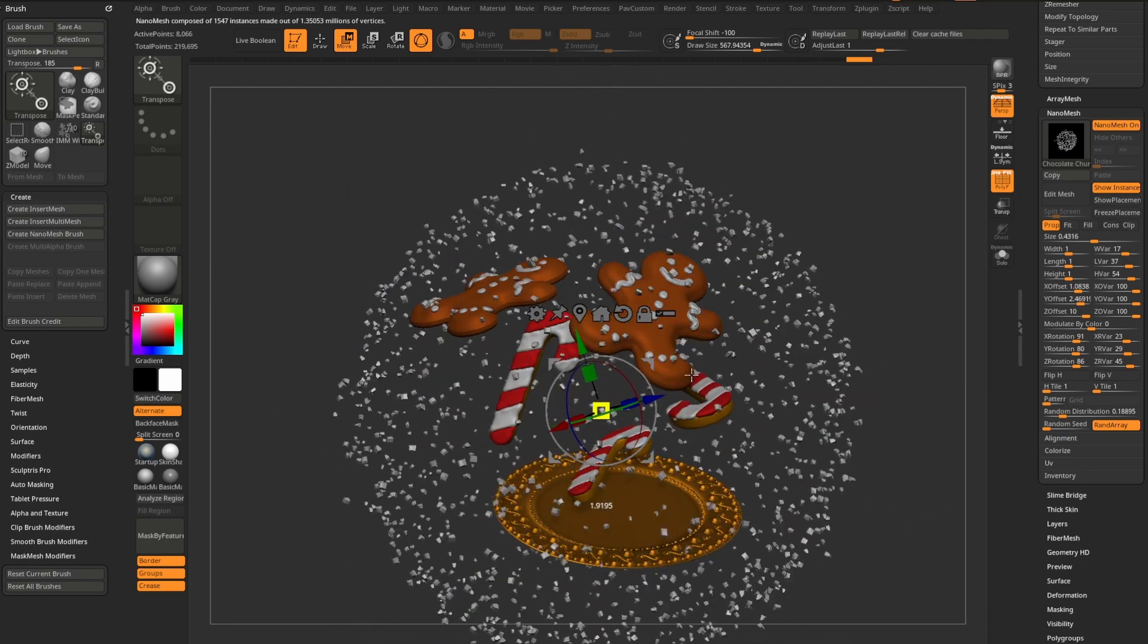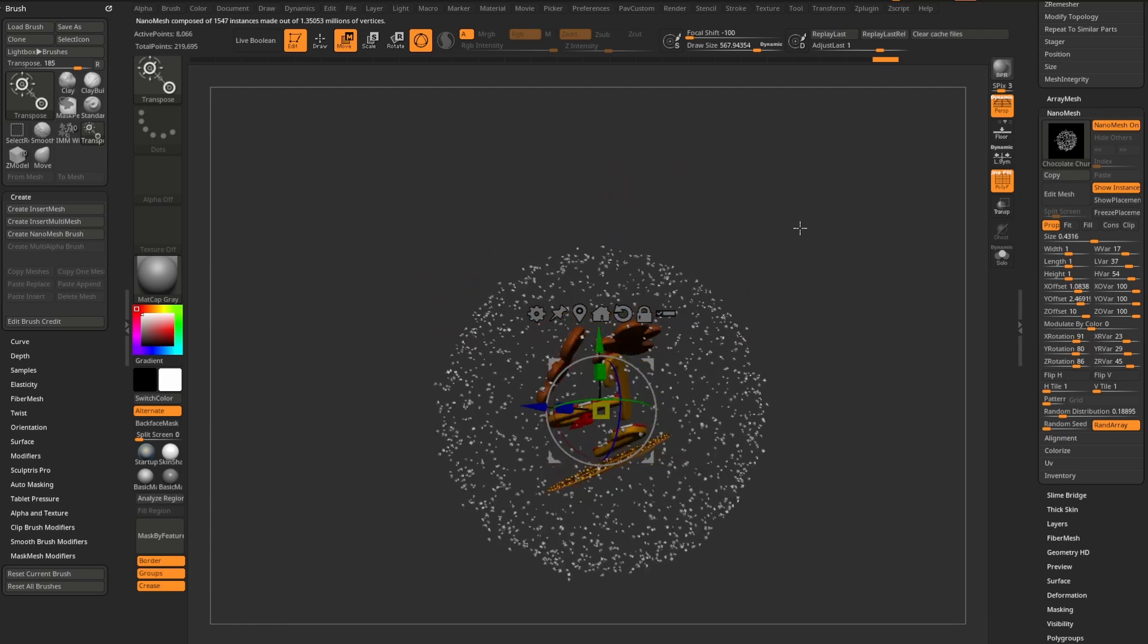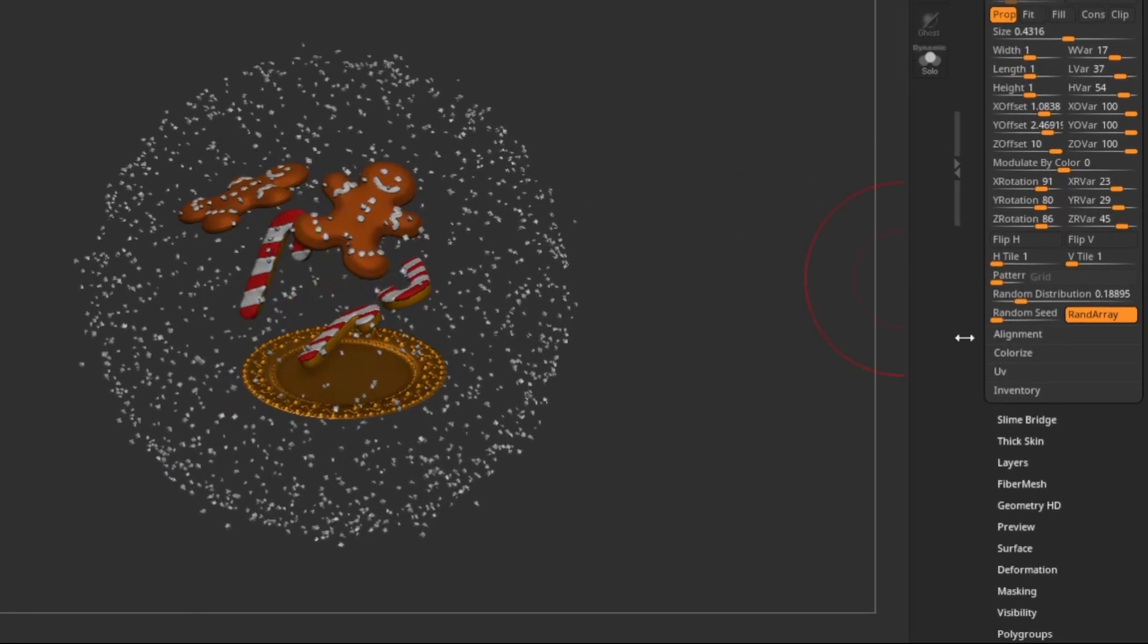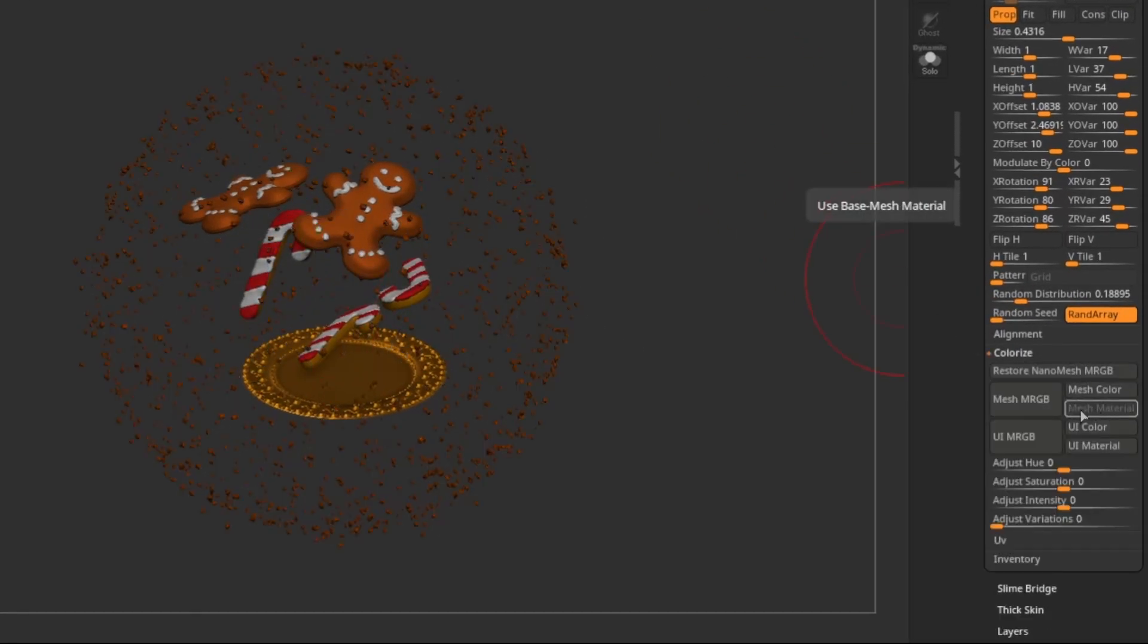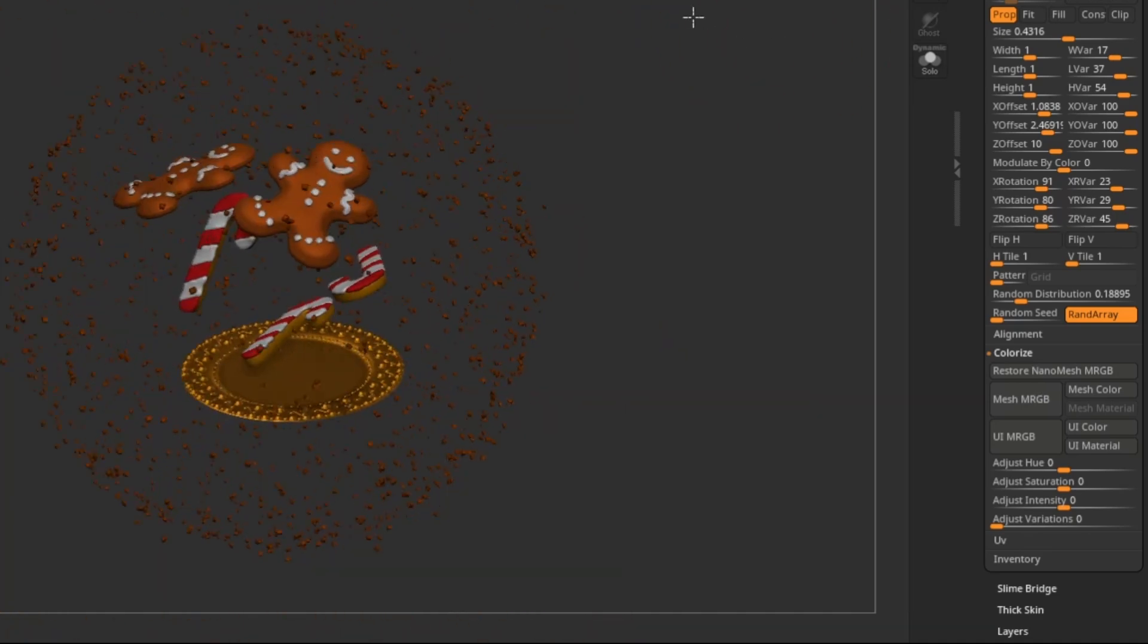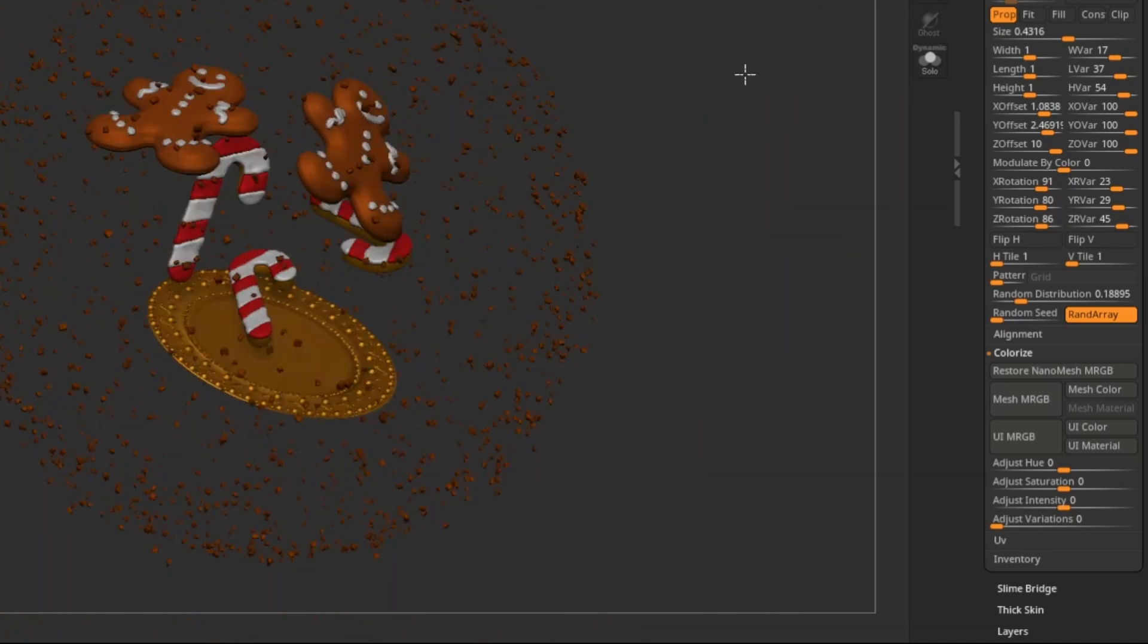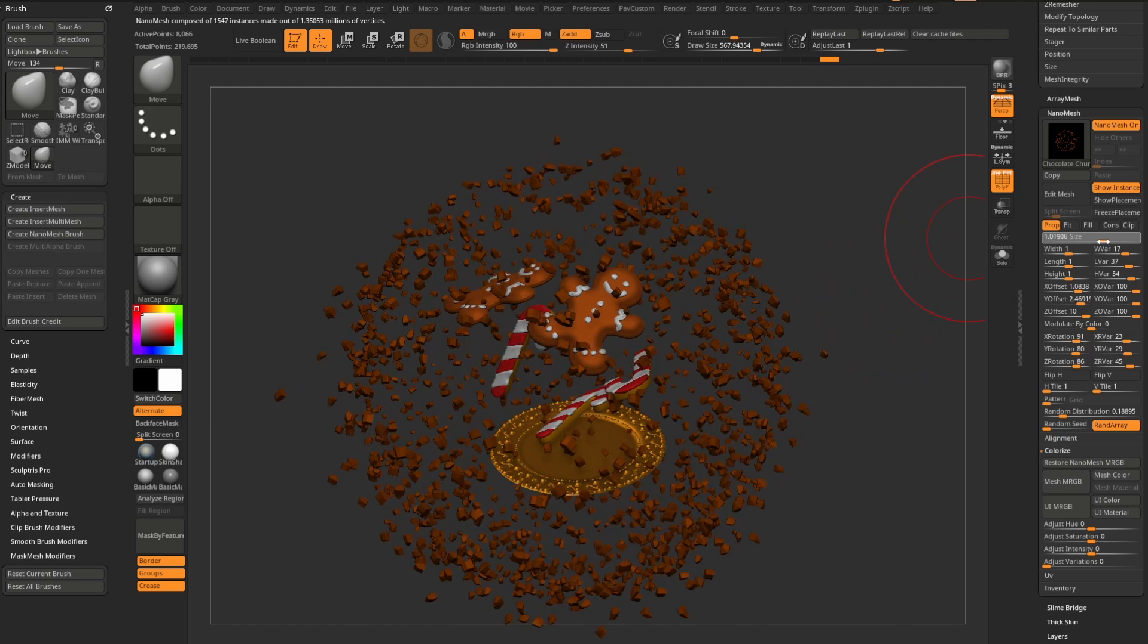So you can go through here and you can explode big old explosion of chocolate chunks here. Let's go down here to colorize and we'll say choose mesh material. And that'll give you that chocolate chunk color. And there we go. That's one way you can use nanomesh. Again, you have access to all of these.